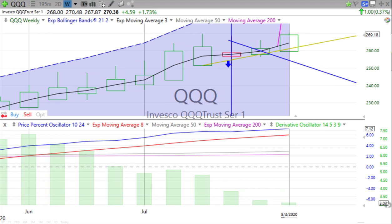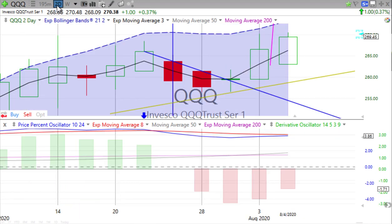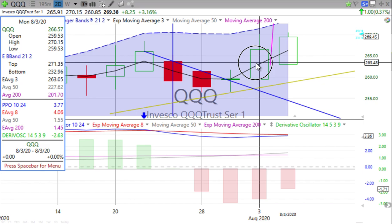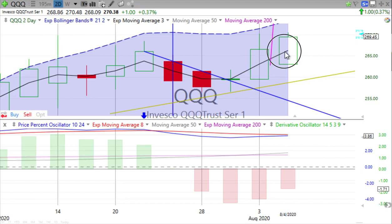Looking at the Qs — the NASDAQ 100, QQQ — up about the same as the S&P 500, at 0.37%. A nice green up candle forming with a little wick on top. Price percent oscillators moving up ever so slightly; derivative oscillators still losing momentum. First day of the latest two-day candle — no cross yet. If it's a big up day on Wednesday, we might have a crossover. The prior two-day green candle high was 270.15; today we're at 270.48 — a little bit higher.